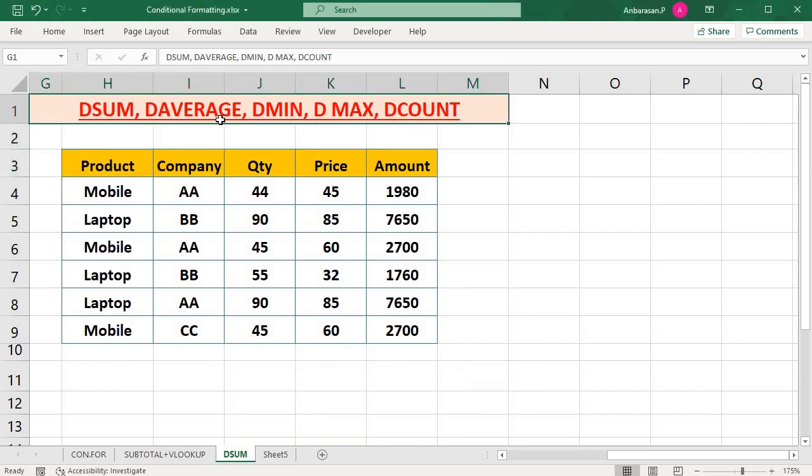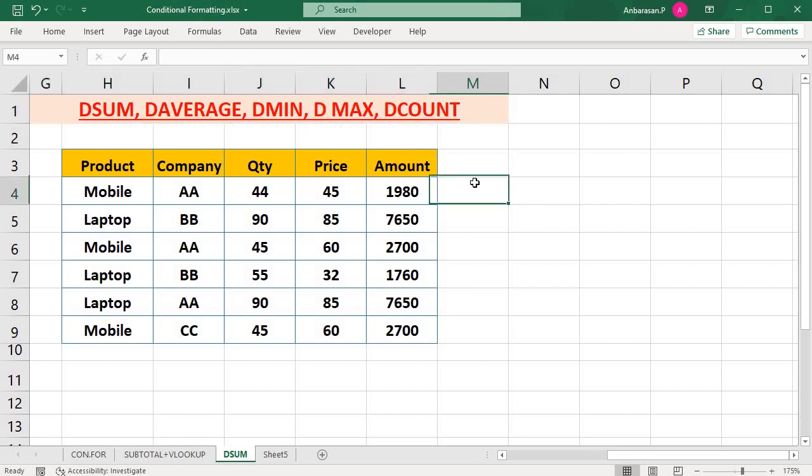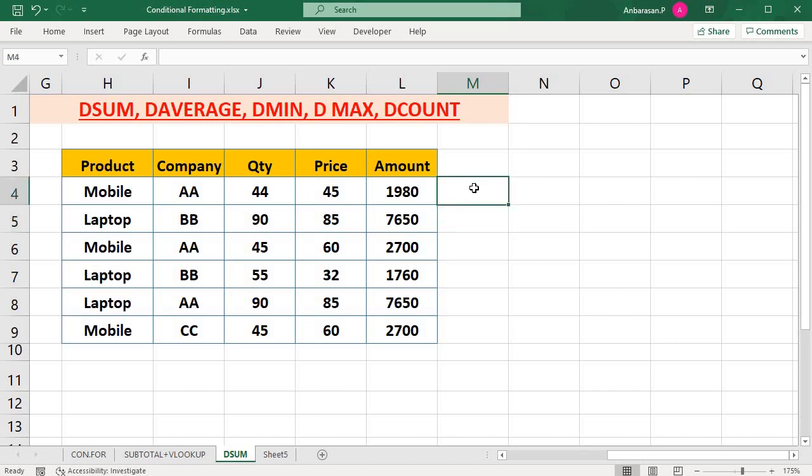Here is Dsum, D Average, D Min, D Max, D Count. How do you use this formula? You can use sum of and count of. So you can use this formula.